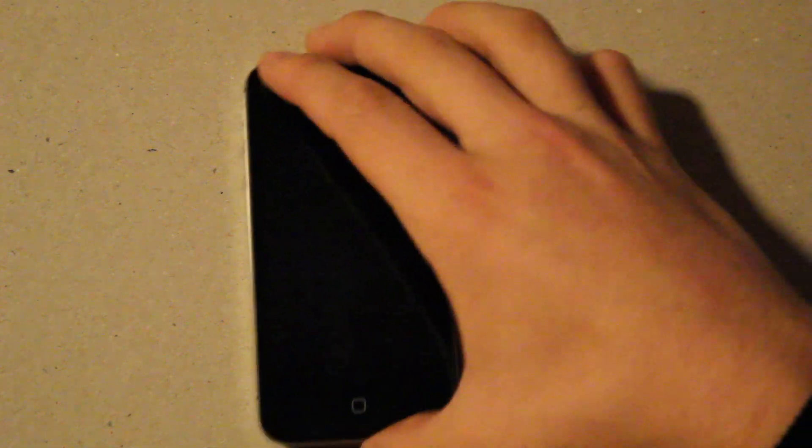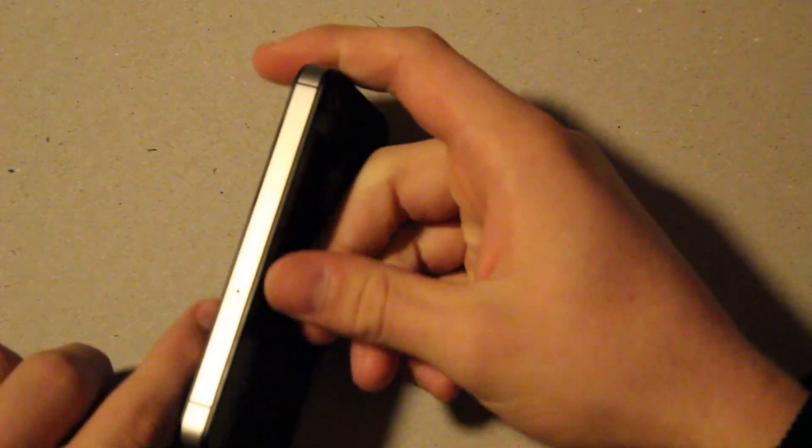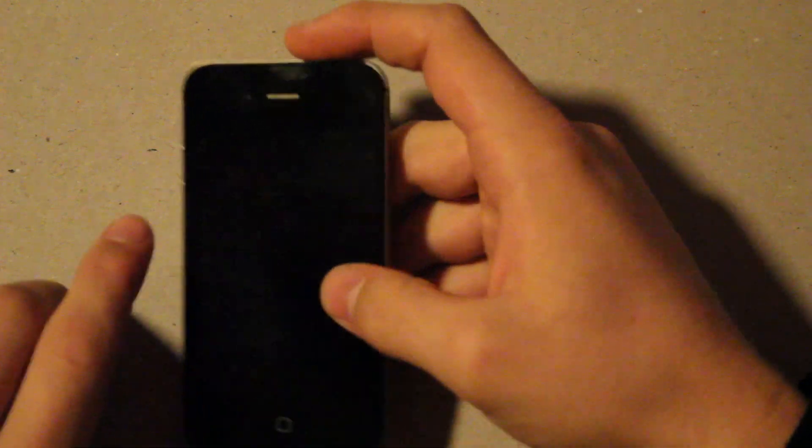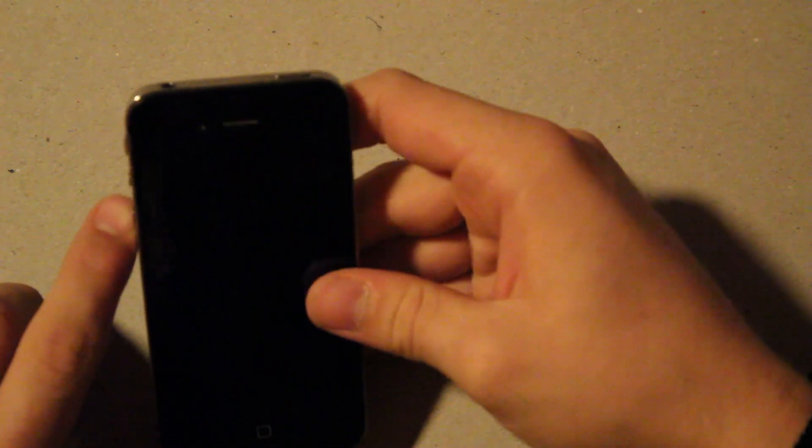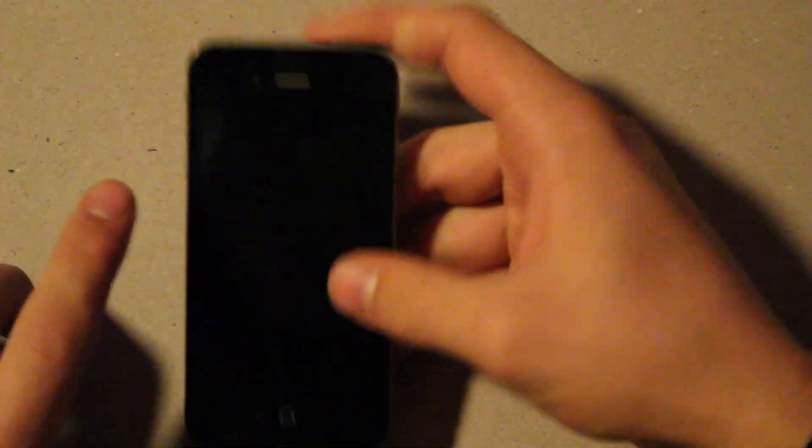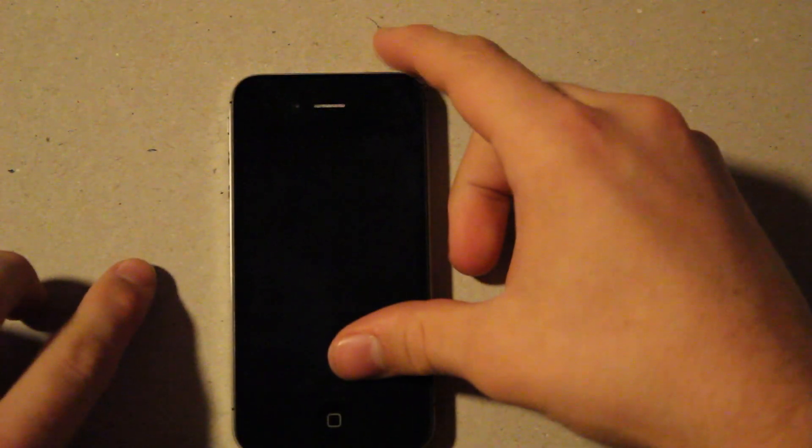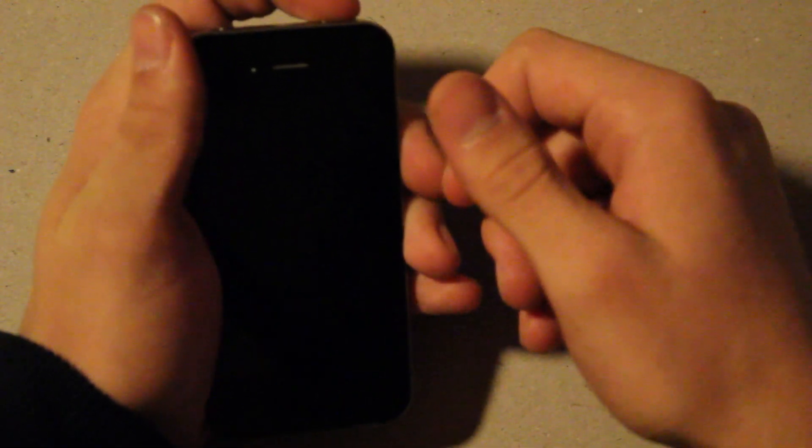It's got dual antennas, one on each side, that switch back and forth for better signal. That way you help eliminate the left-handed antenna gate grip problem that you had on the iPhone 4.